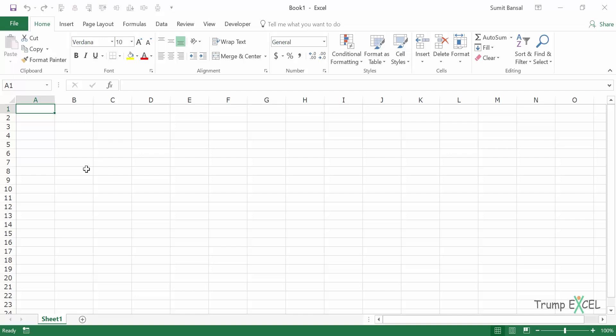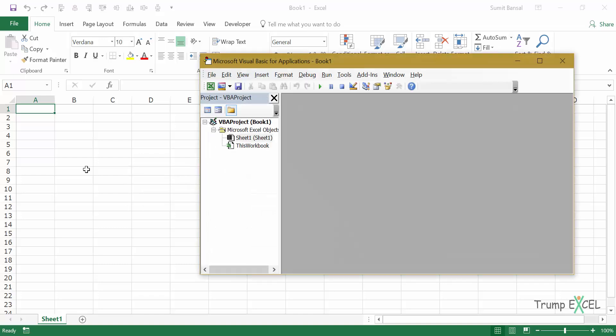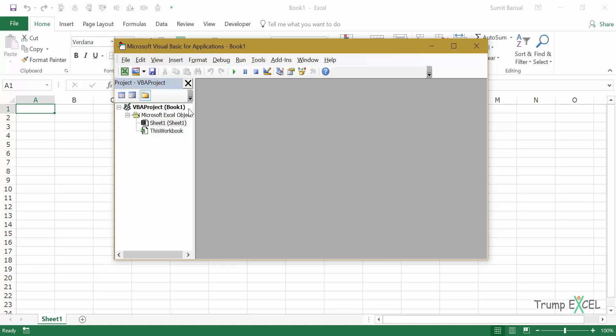Let's first create a very simple macro and then I'll show you different ways to execute or run that macro. I'll press Alt F11. It will open the VB editor, the back end of VB editor, and here I can type the code.